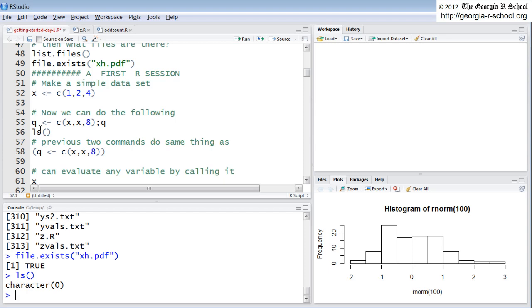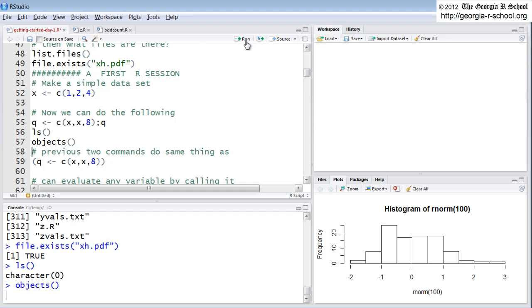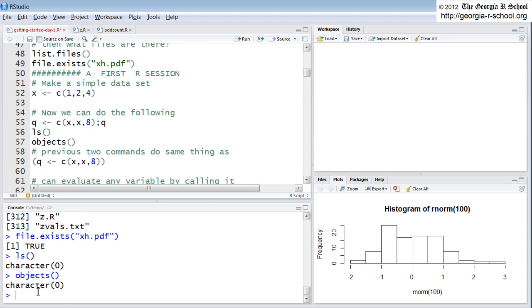There's another command. LS returns the objects. LS is a synonym for another command, objects. Objects is the exact same command. It returns the variables. So LS and objects will show you the variables that exist in your session.